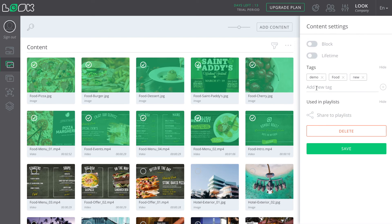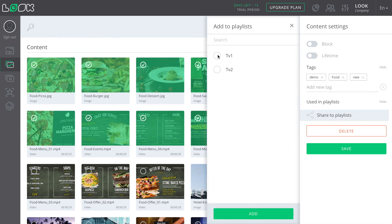Whether there are tags or lifetime, then right from this section you can add the selected content to the required playlists.